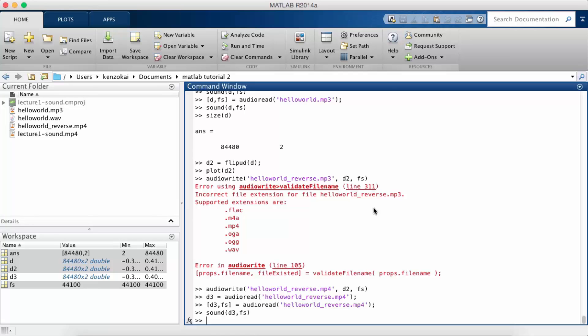So the next thing I want to do is I want to speed up the sound wave so it plays twice as fast. I'm gonna give you guys a minute to think about that, so please pause this video and then come back once you think you figured it out.